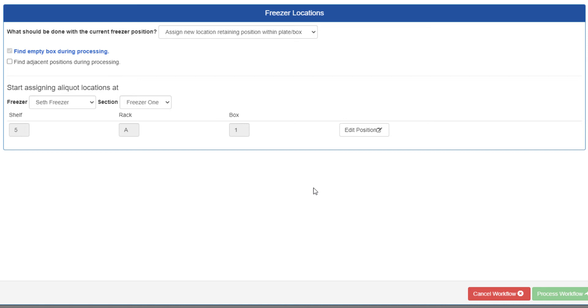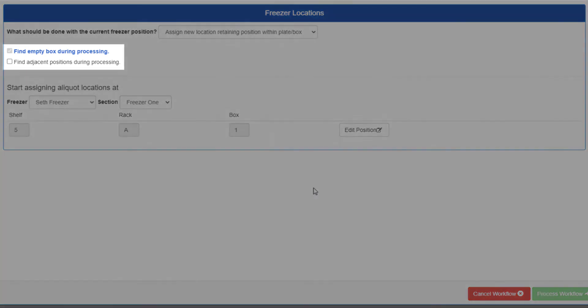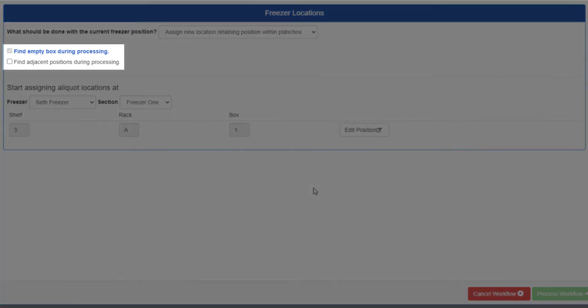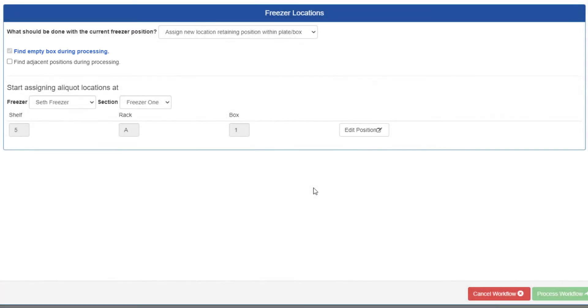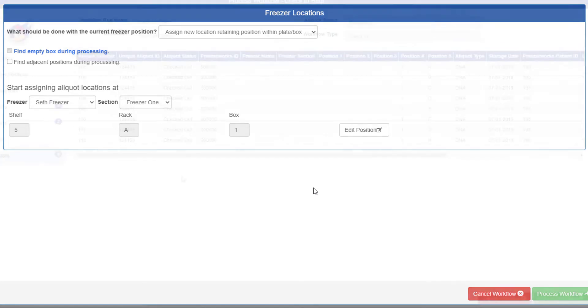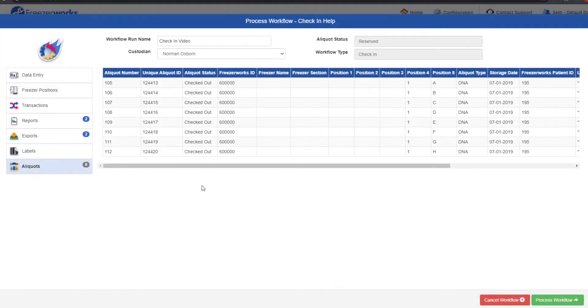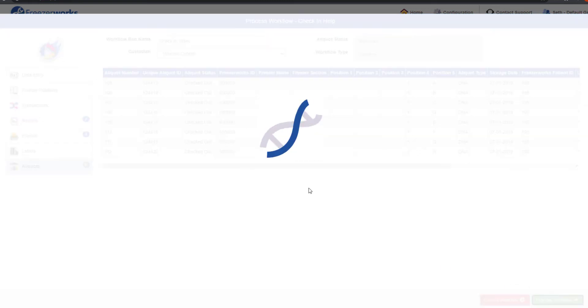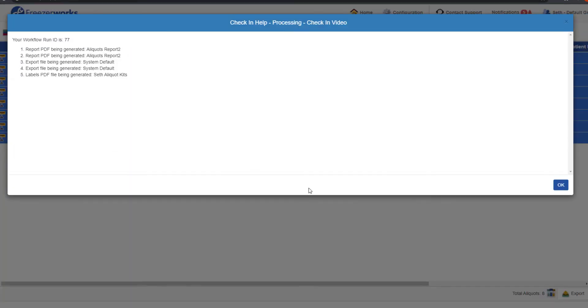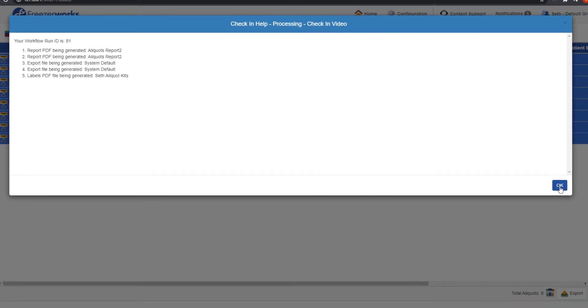Also remember you have access to the standard assignment options, find empty box and find adjacent positions. Use them if you need to. The rest of the workflow process should be very familiar. Once you're ready, process the workflow. You'll get a confirmation just like last time, before being returned to wherever you started the workflow.